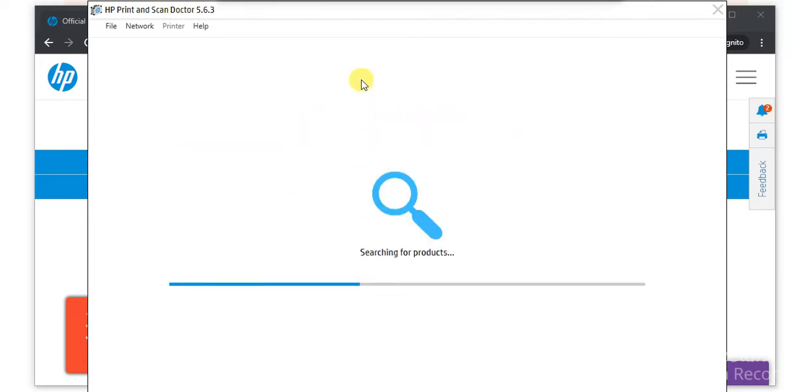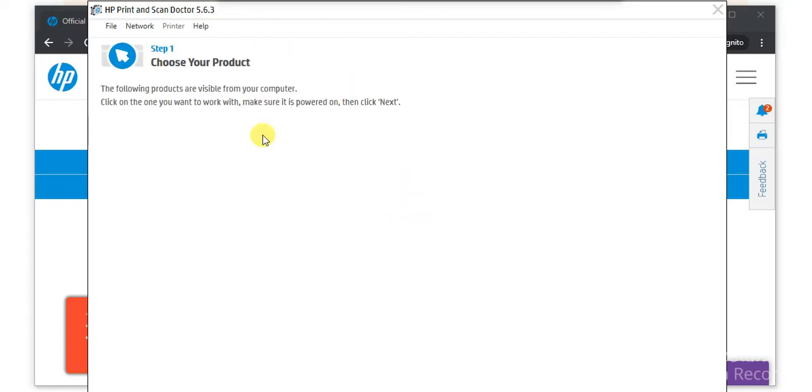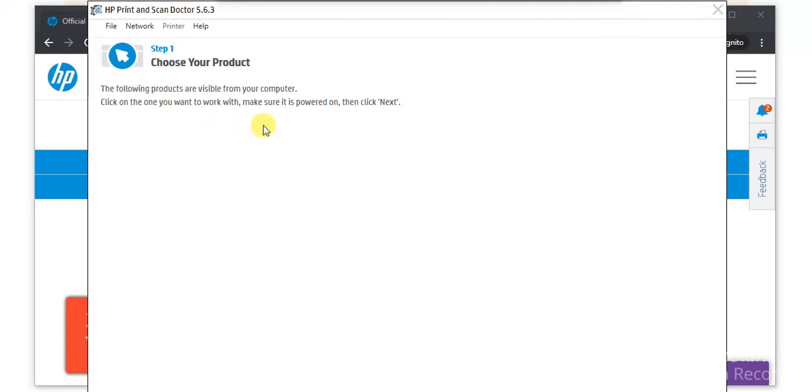Now it is searching for the products available in the same network. As you can see, there is no printer found. The reason is because there is no printer available in my network. If any printer is available in your network, it will display here. You can select that and click on next to proceed further and follow on-screen instructions to fix scan issues in your printer. That's all in this video.